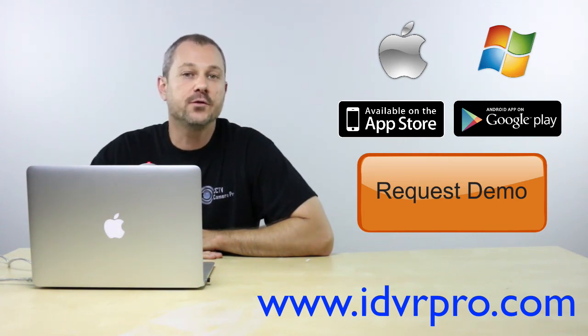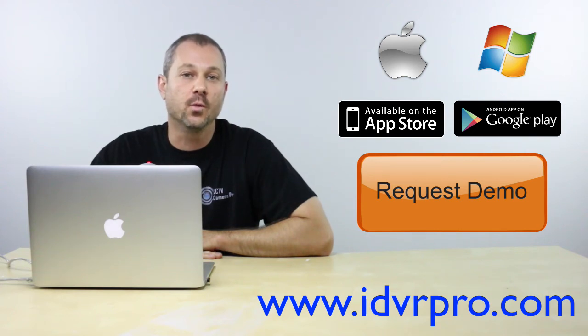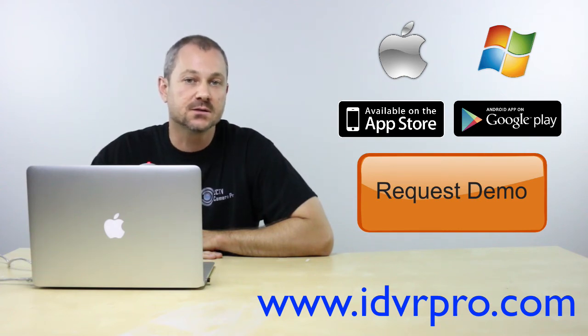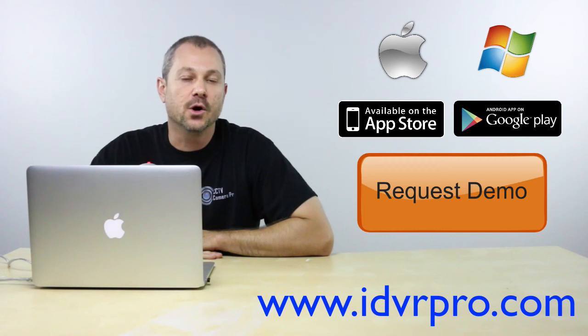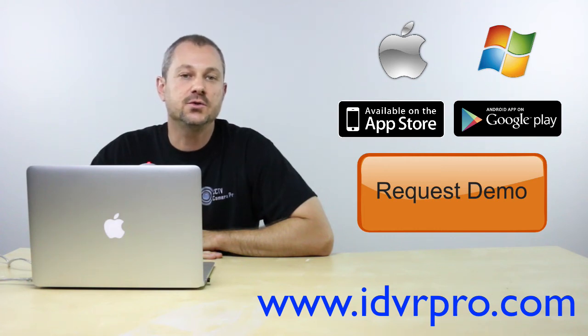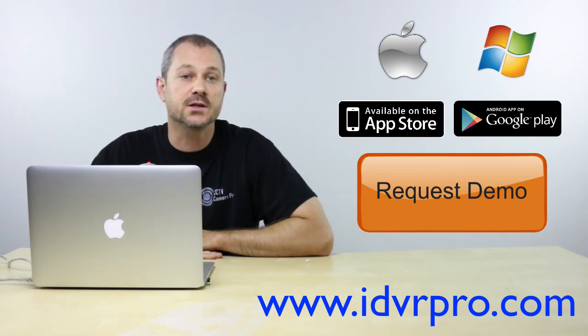And of course, remote viewing is also available from Windows PCs. The user interface of the iDVR Pro is one of the most intuitive and easy-to-use interfaces that I've ever tested on a standalone CCTV DVR.